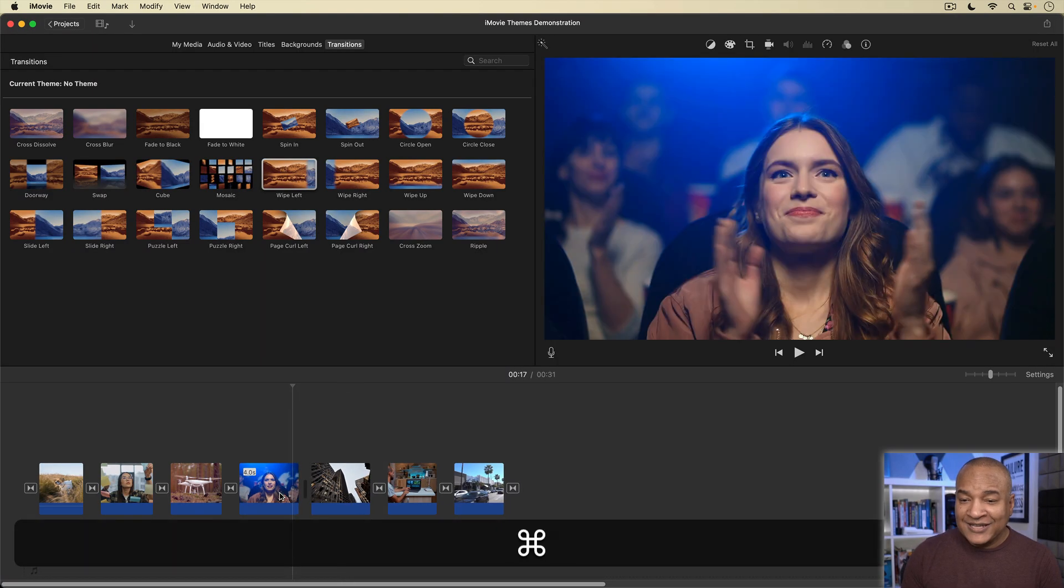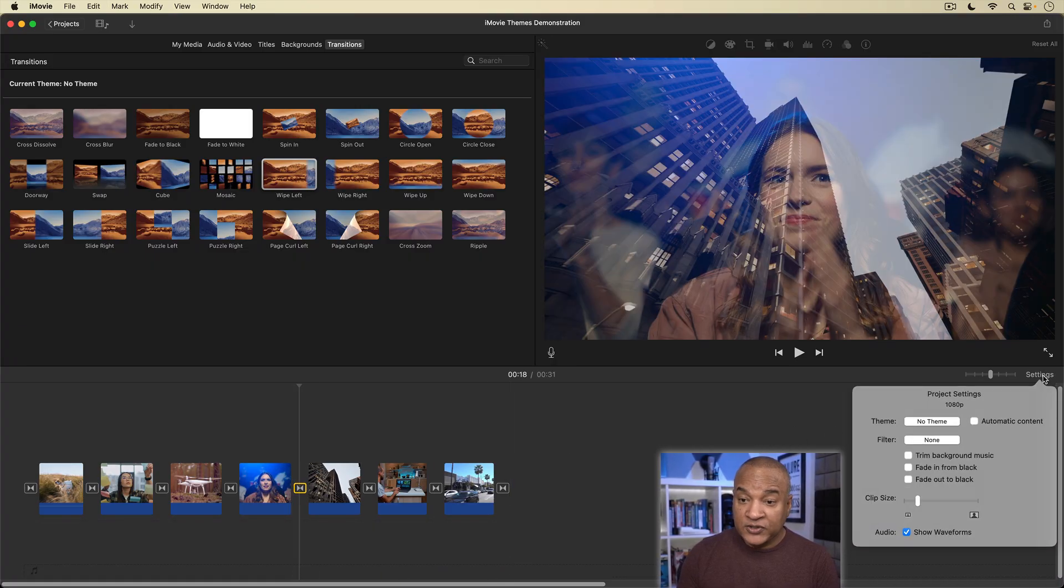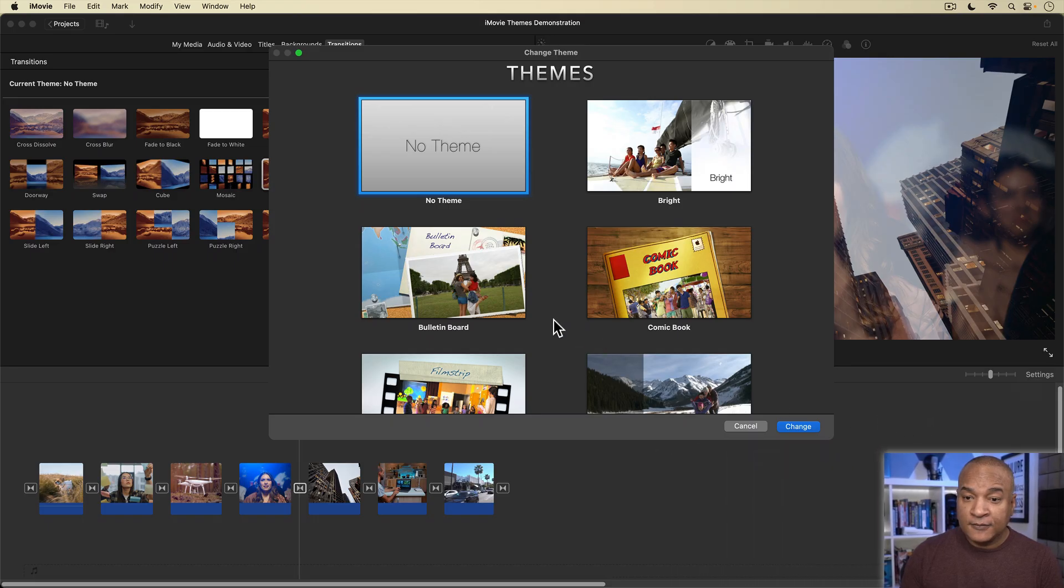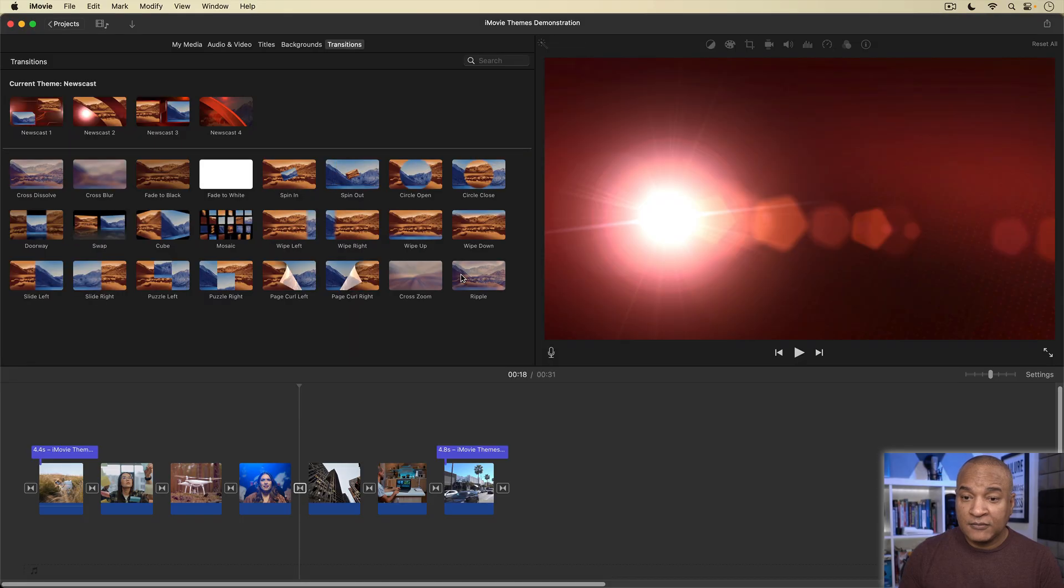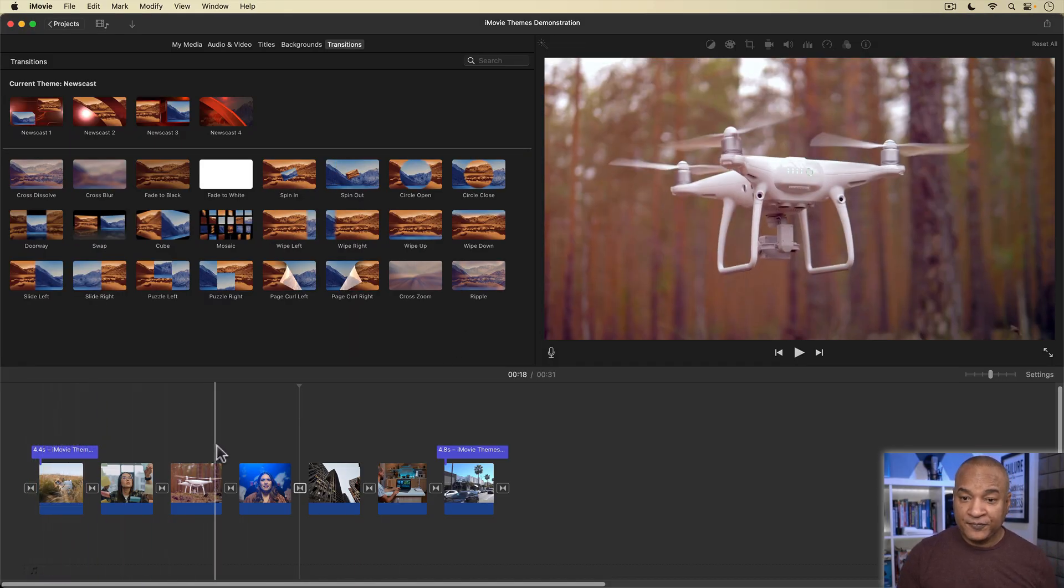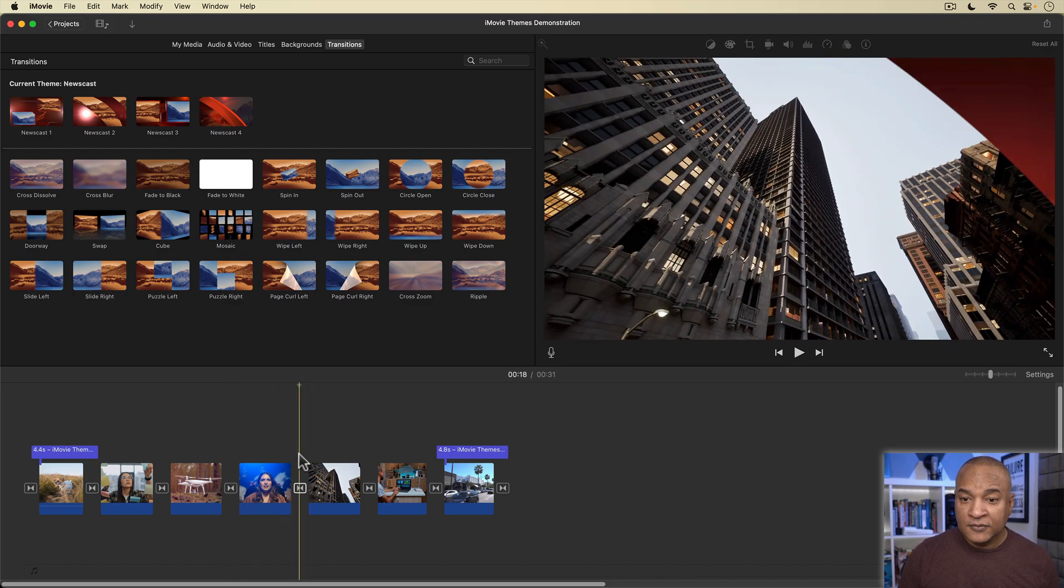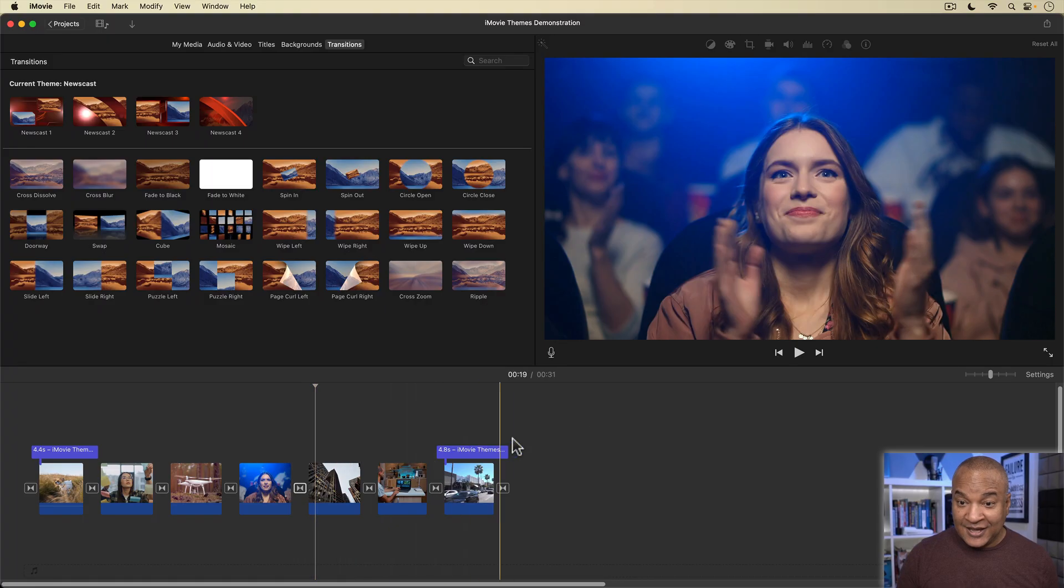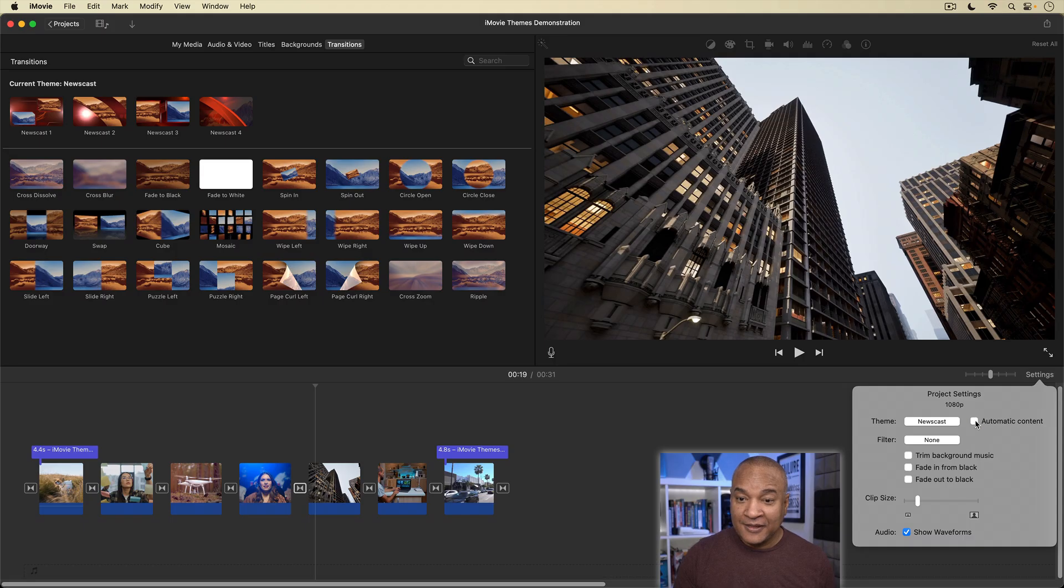I'll hit Command Z to undo the transition I added. I'll go back into settings, select the theme button, which is currently set to no theme. Up pops the theme chooser. I'll add newscast again by just double-clicking it. iMovie automatically adds the theme elements. You can see them there. Now, I'm going to go back into settings, and I'm going to uncheck automatic content.